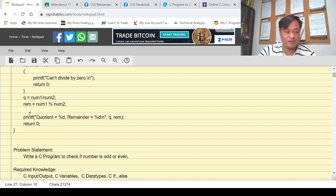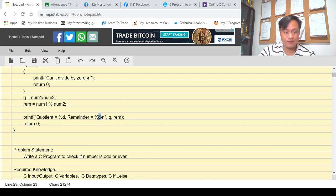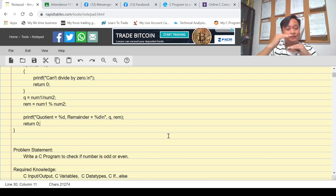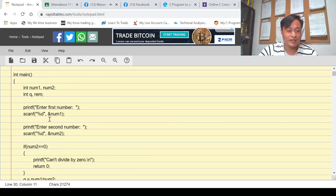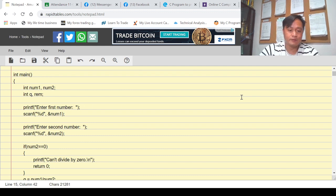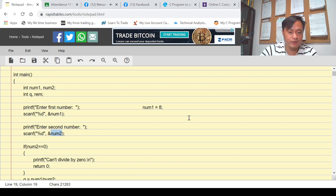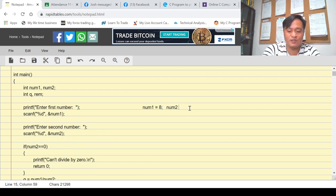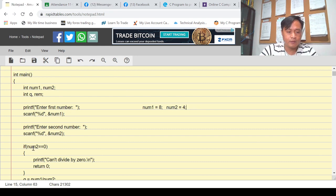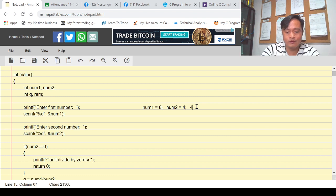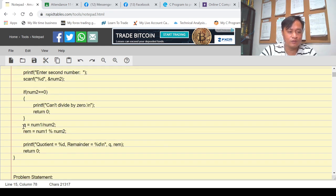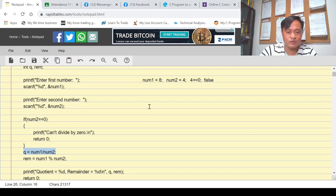On the last line we display whatever is q and whatever is rem using two format placeholders. Now, assuming the user supplied 8 for num1 and 4 for num2, the condition checks: is num2, which is 4, equal to zero? The condition is false, so we proceed to the computation.